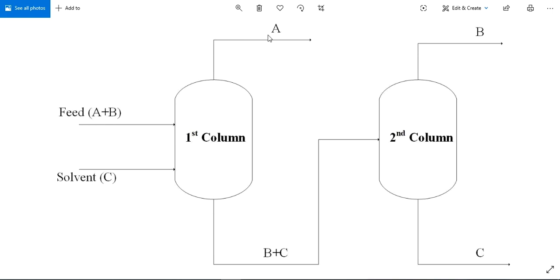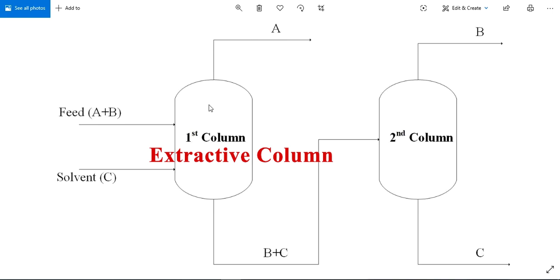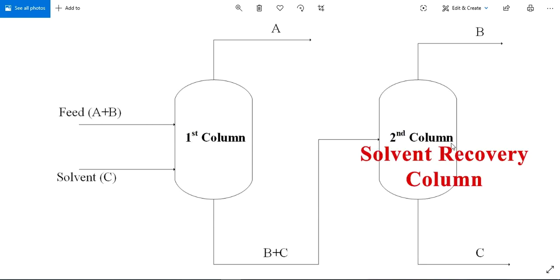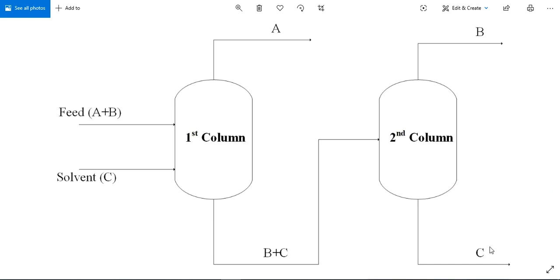The product A is obtained from the top of the first column, which is called the extractive column. The mixture of B and C is obtained from the bottom of the column. This mixture is sent to the second column, which is the solvent recovery column, where product B is obtained from the top and C is obtained from the bottom. This C is then recycled back to the first column.